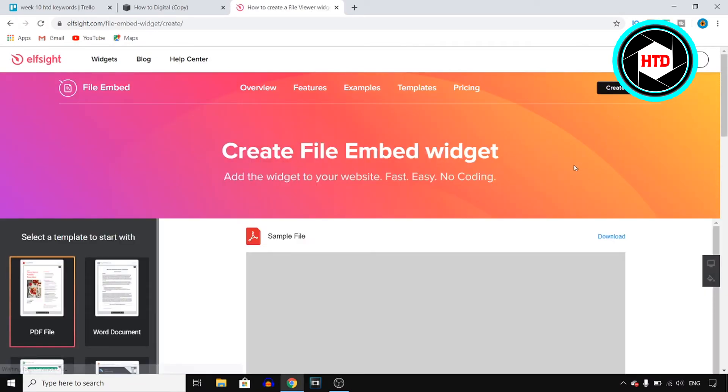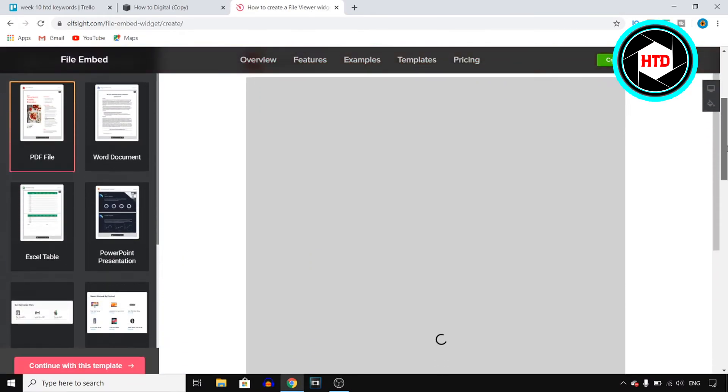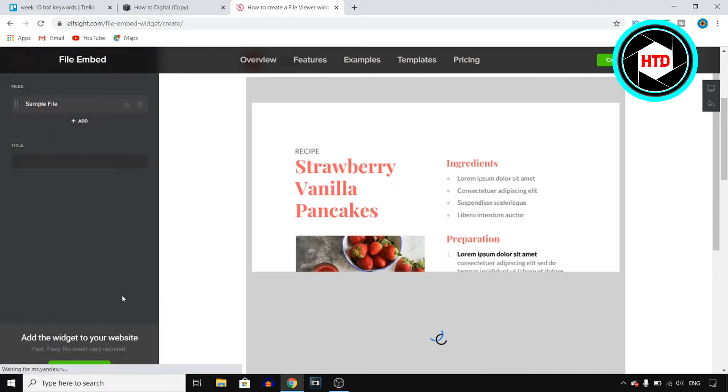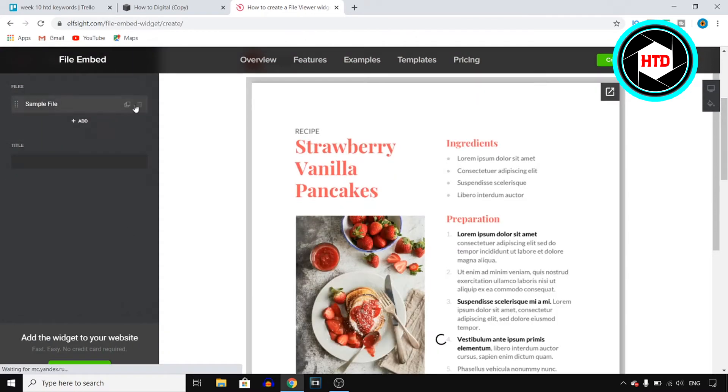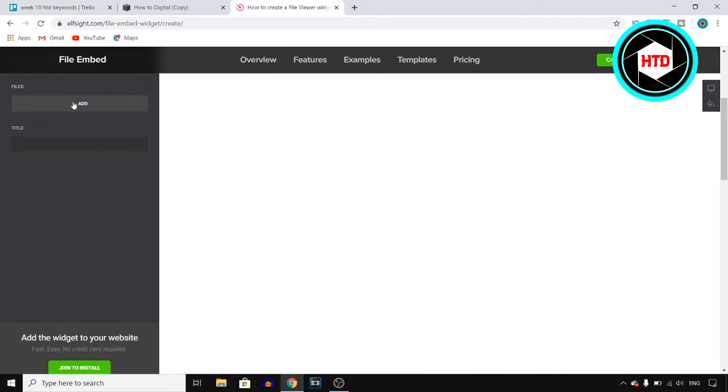can then choose your PDF file. Click on Continue with this template, and then you can add a file. I'm going to get rid of the sample file and click on Add.